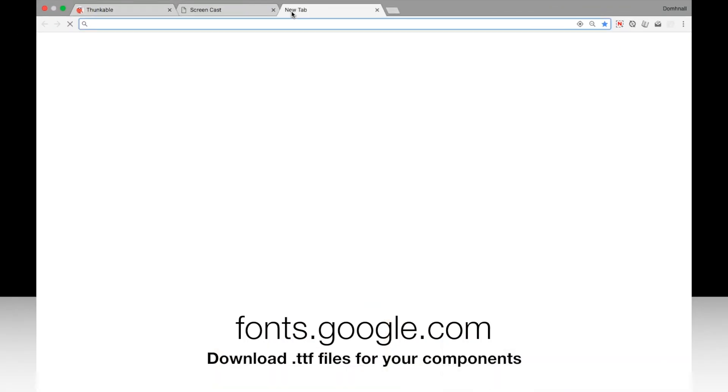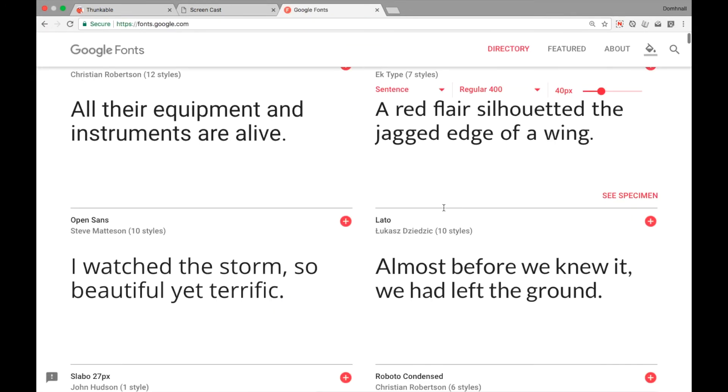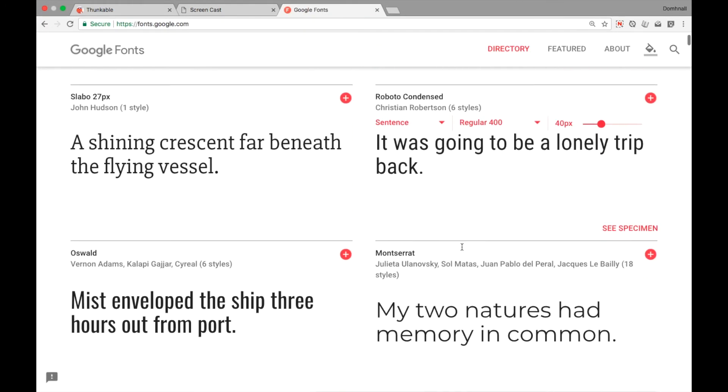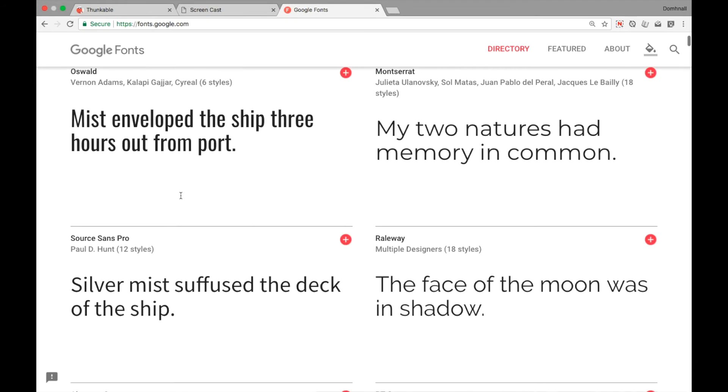Out of the box, things look pretty good. But what if we want to customize? There's lots of websites where we can get our own TTF files, but fonts.google.com is really useful. You can see the samples here as we're scrolling through.